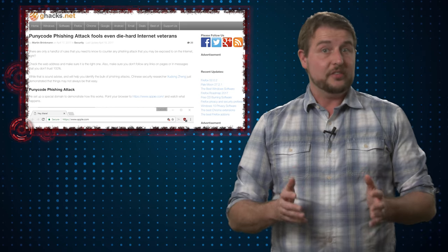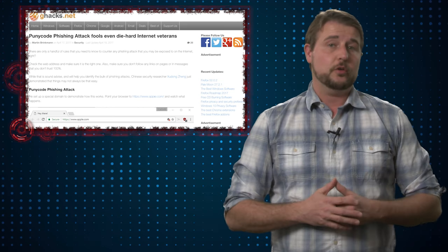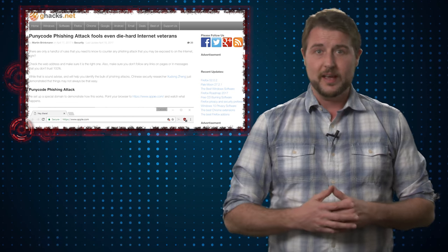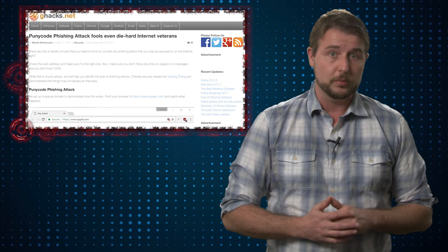Now, today this only works against Chrome and Firefox. Other browsers like Internet Explorer and Edge aren't vulnerable.